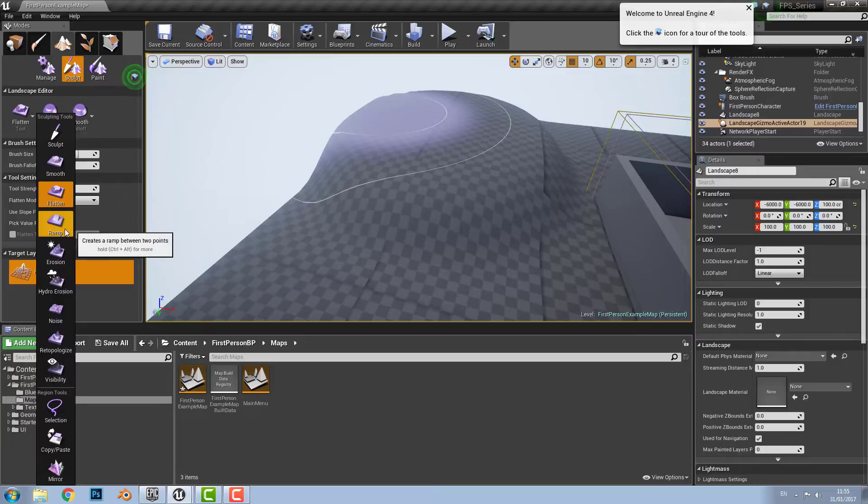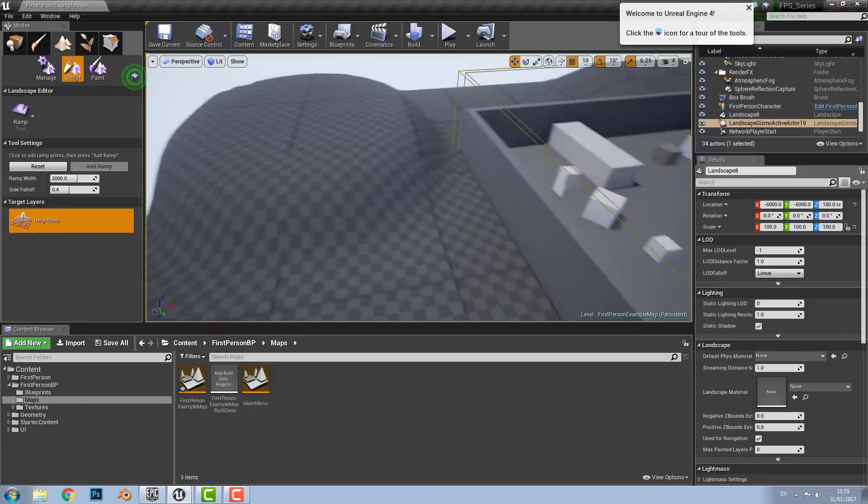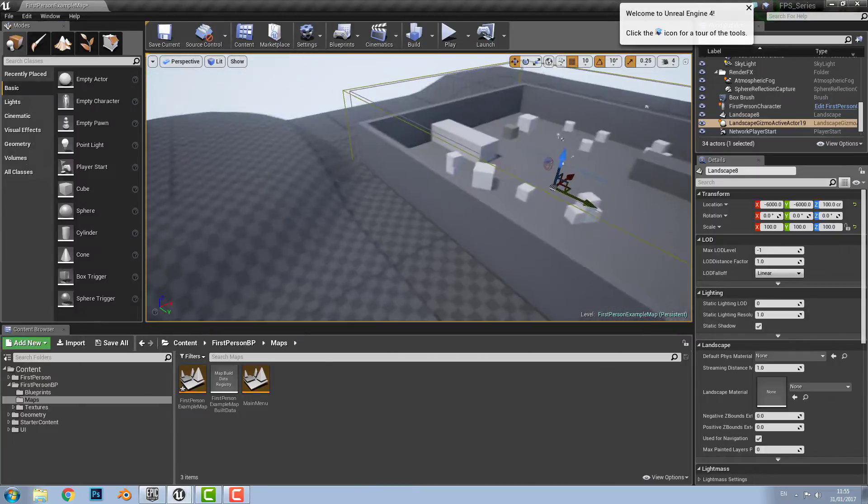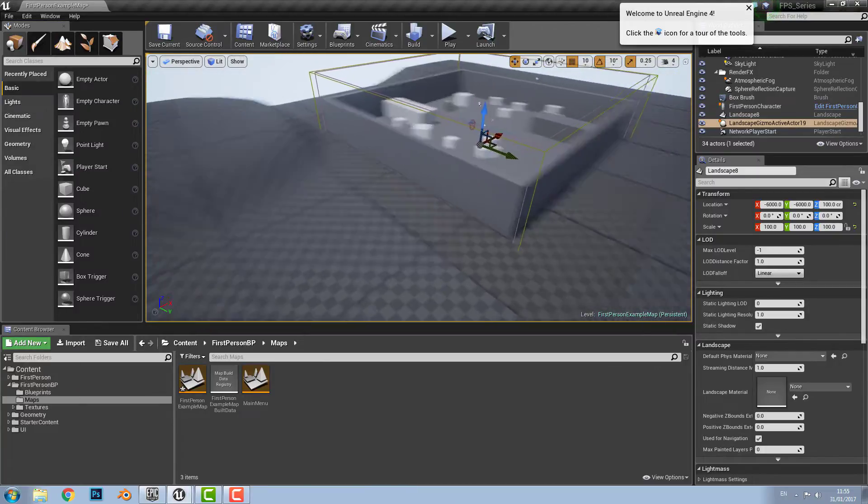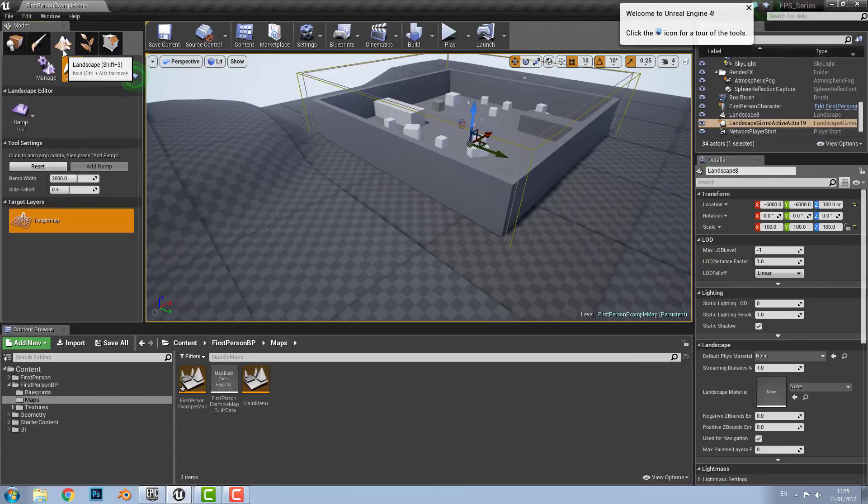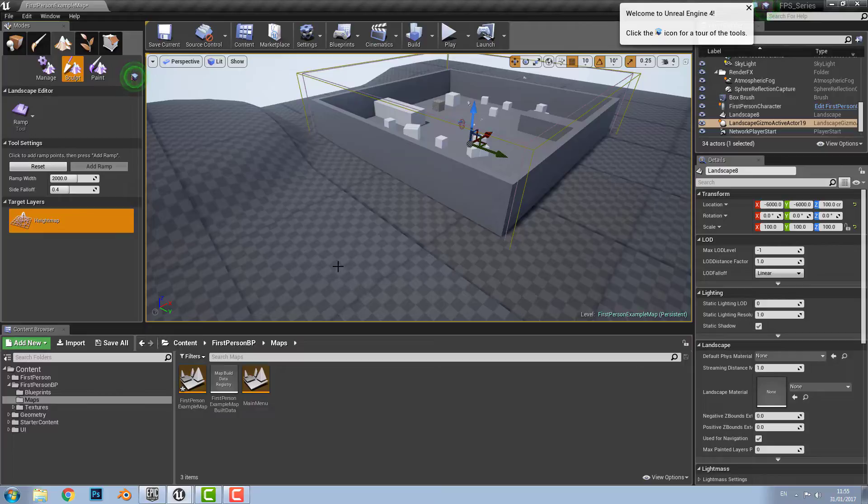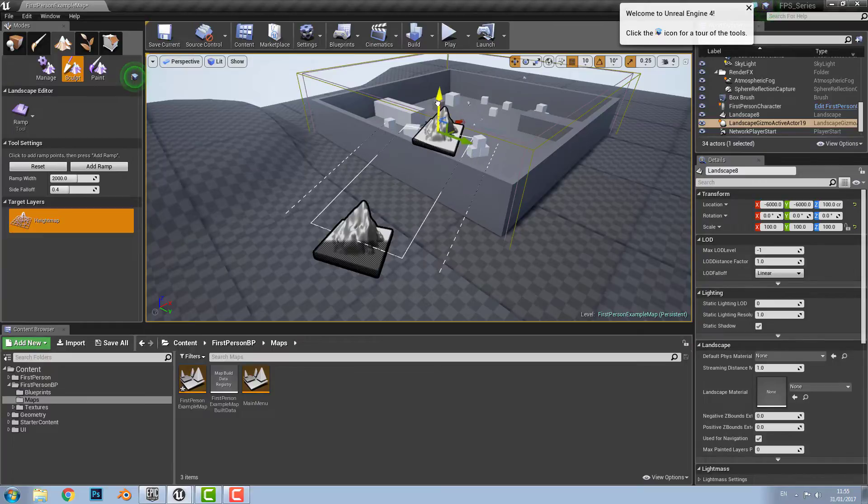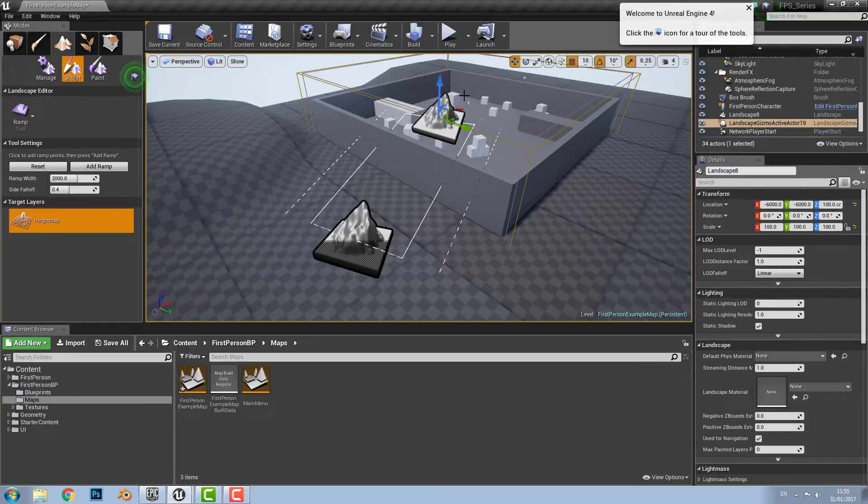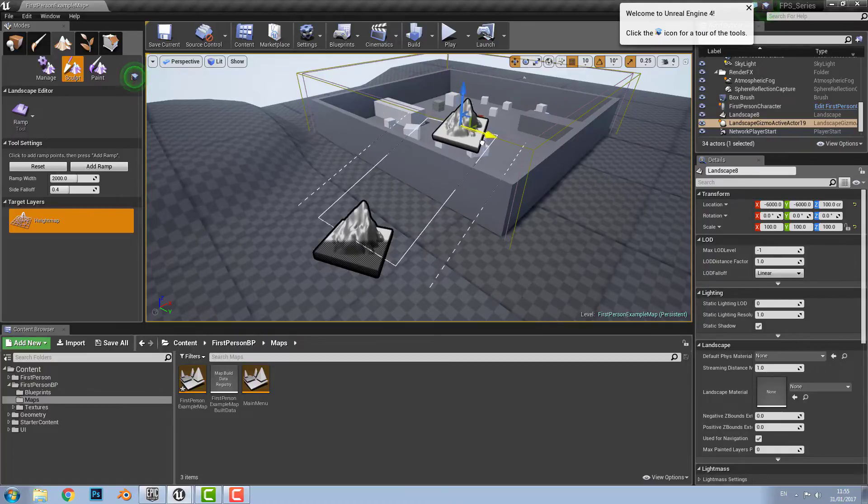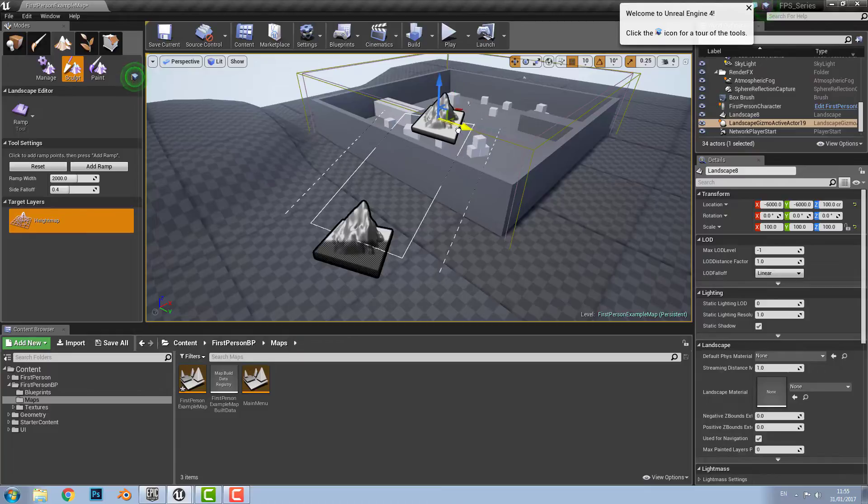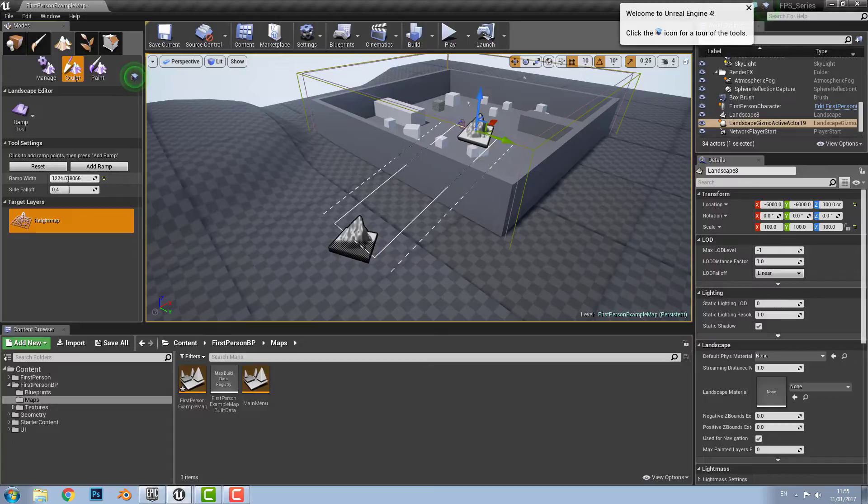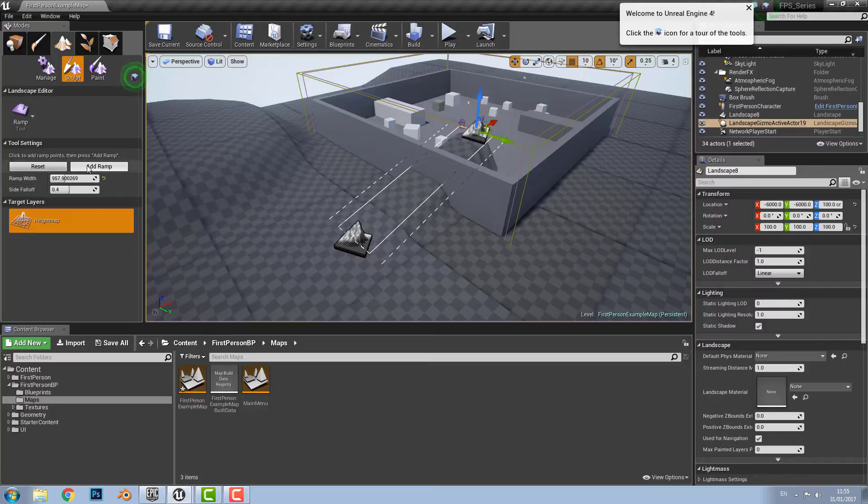The next tool we have is the ramp tool. Now this tool is used to create ramps. The way it works is you select one area where you want the ramp and then you select the next. And then you can adjust the scale and the size of the ramp by clicking the space bar which will allow you to change the size of it and where you want it and the height, etc. And then once you have that done you can choose the ramp right here. Once you have that done just click add ramp and it will create the ramp.